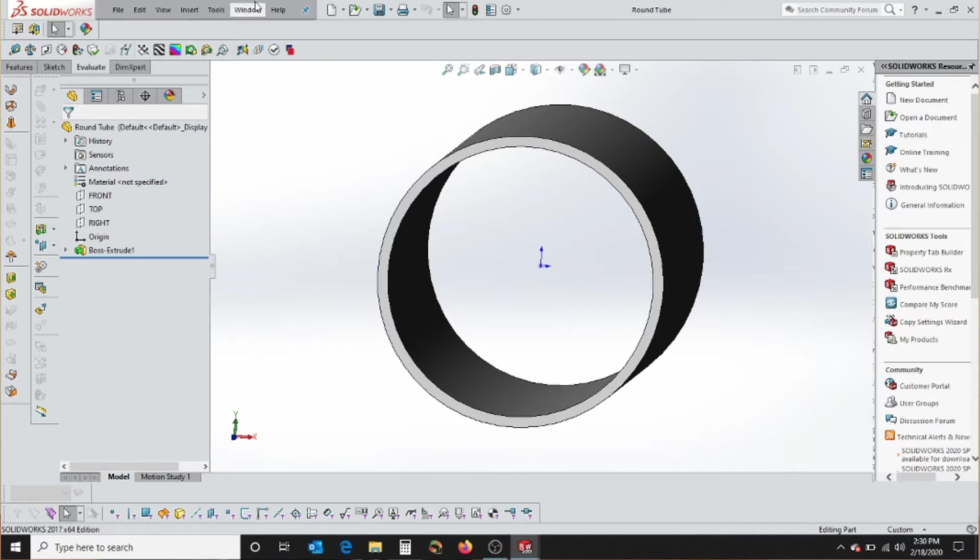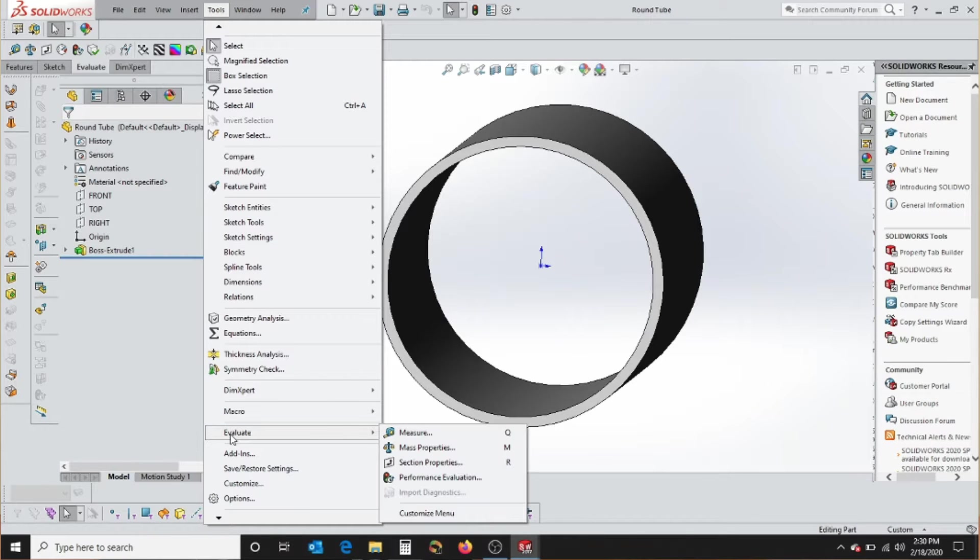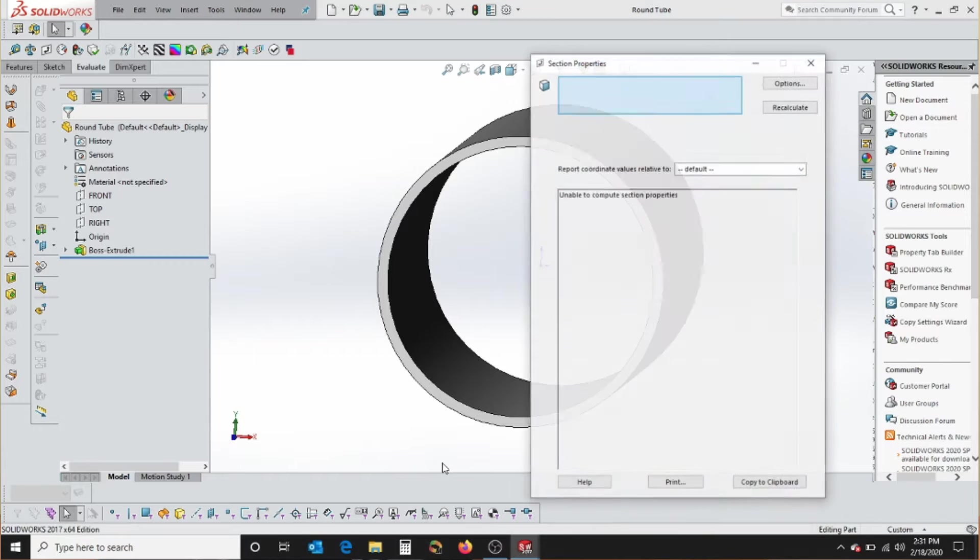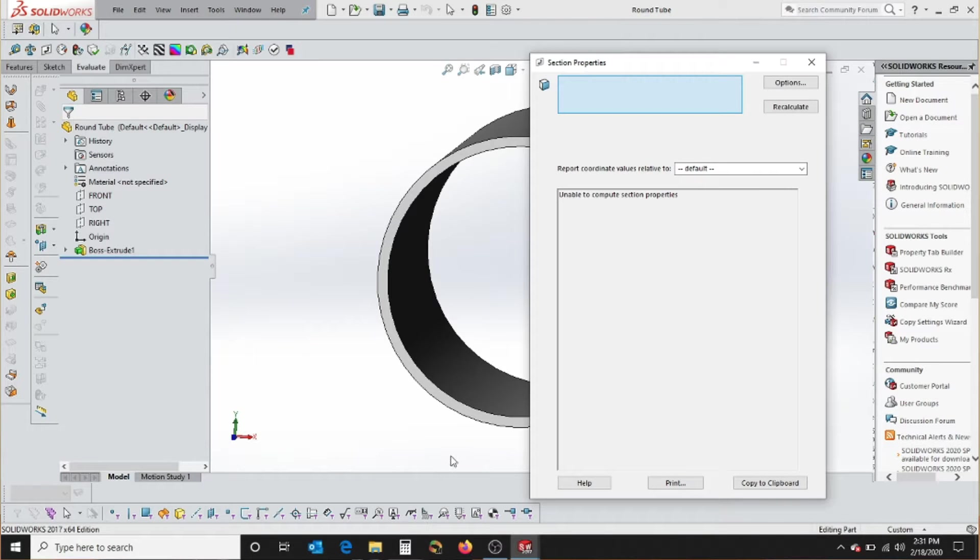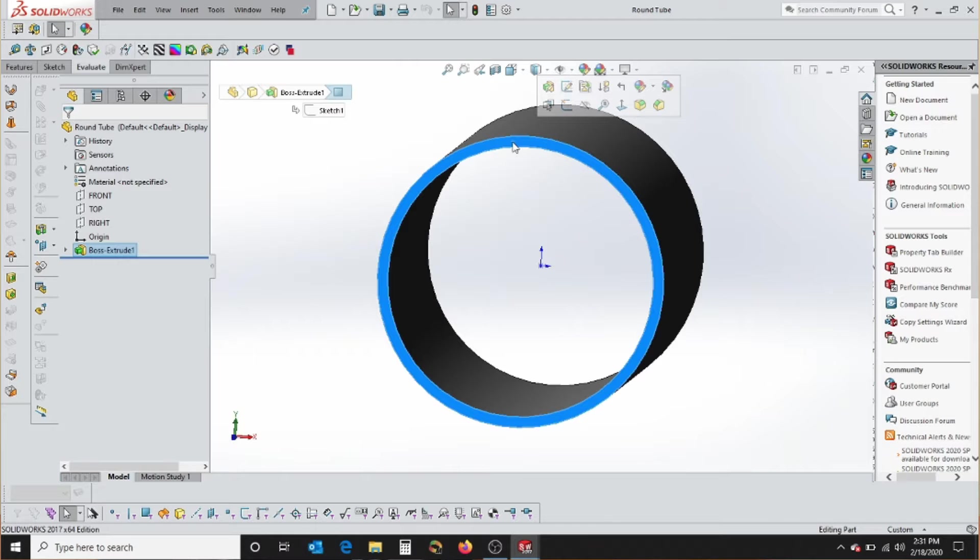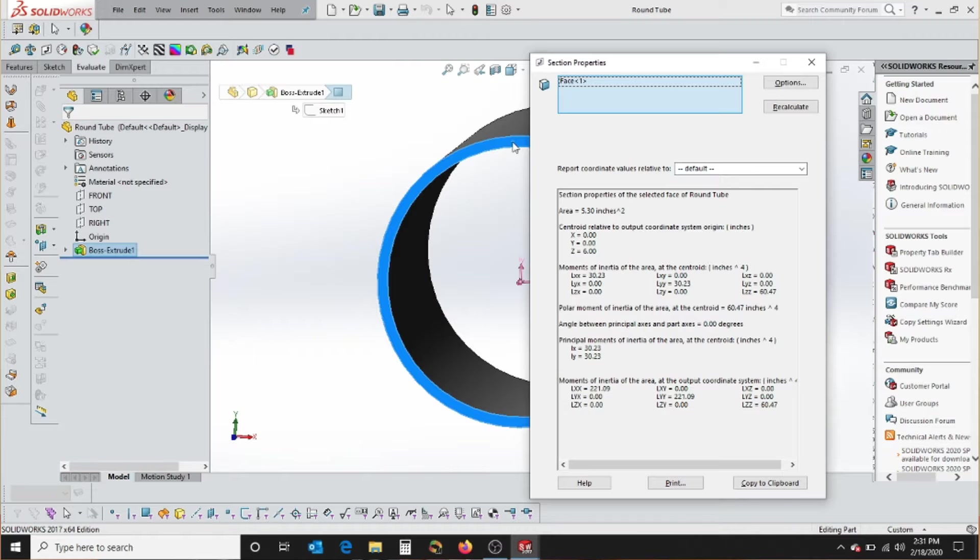The second way is to go to Tools and go down to the Evaluate pop-up here, and then say Section Properties. Or you can do what I have done and program it to be the letter R under Tools and Customize. And then you can go to the Keyboard tabs.